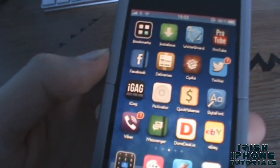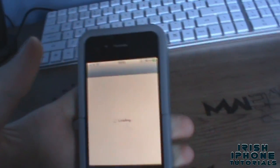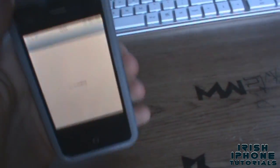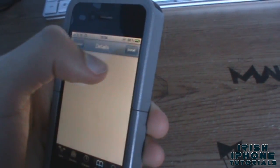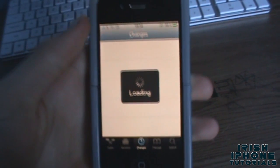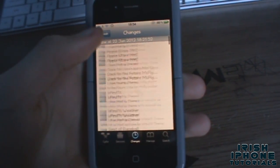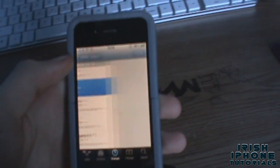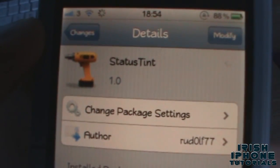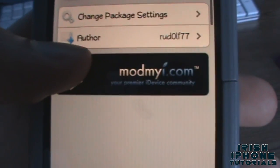If you hear any background noise, it's just because I've got my computer up here since it's summer. Anyway, you're gonna have to go on to Cydia — I'll show you what this tweak is called. It just recently came out so I don't think many people will have it. It's called StatusTint, which is pretty obvious — it tints the status bar a color.